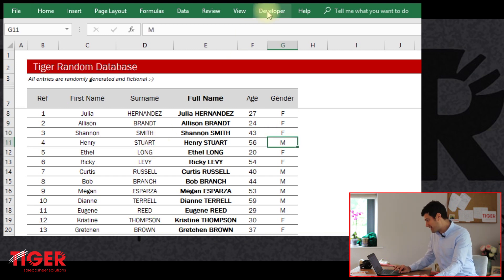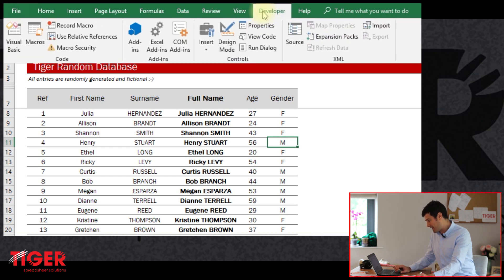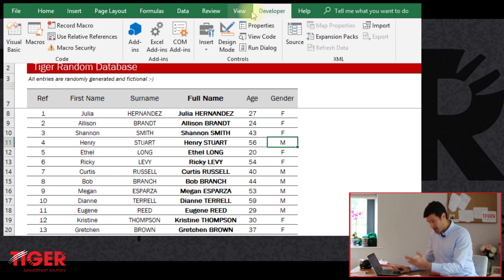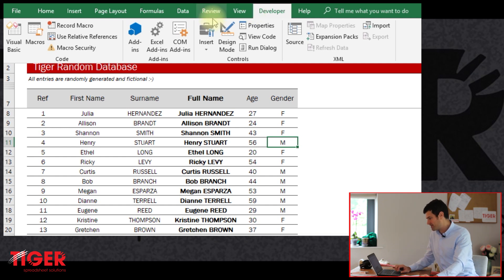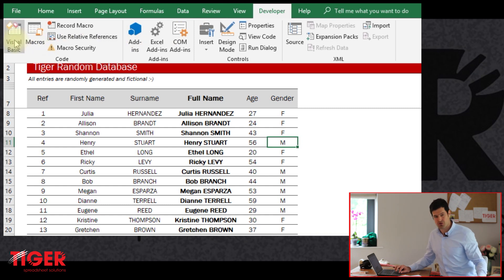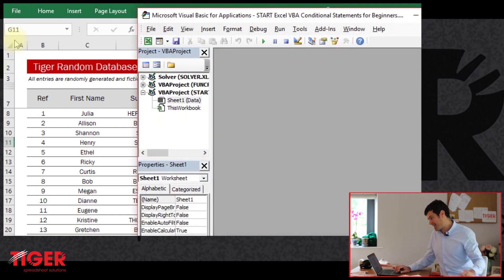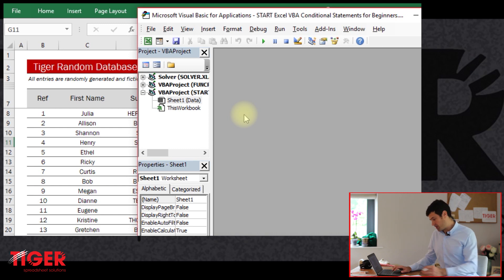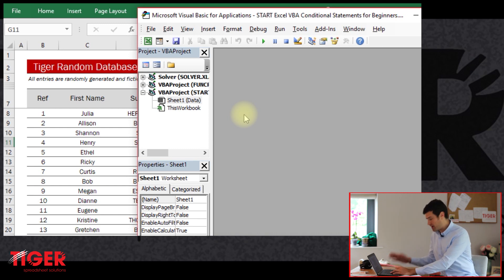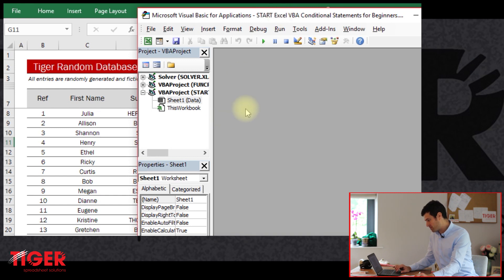So let's open the VBA developer. I'm just going to click on the developer tab here. You can make the developer tab visible — if it's not there, just Google 'Excel VBA developer tab' to find out how to do that. Then we're going to hit Visual Basic. That gets us into the Visual Basic editor. Keyboard shortcut: you could use Alt+F11 on Windows to get the VBA editor open quickly.